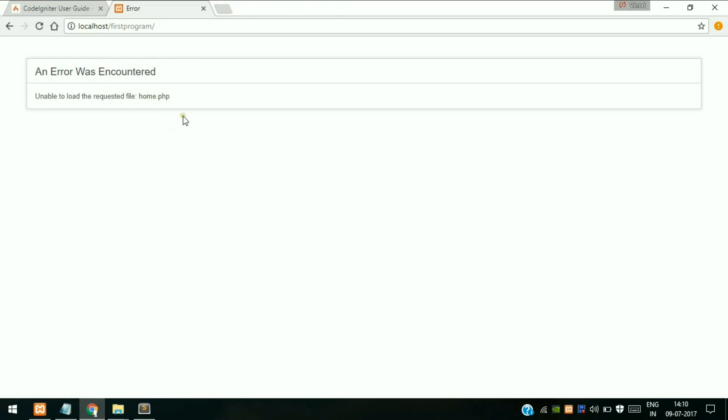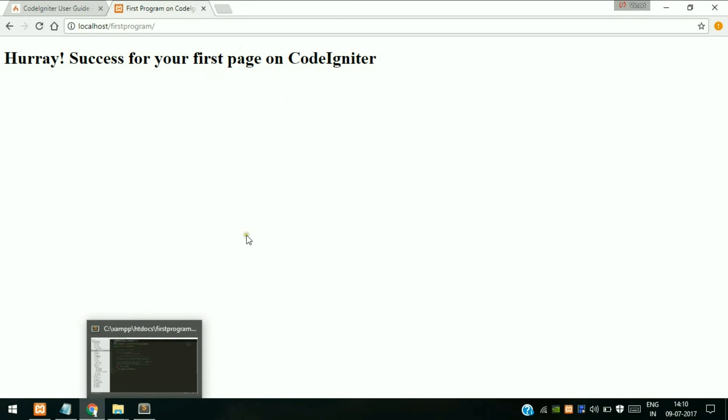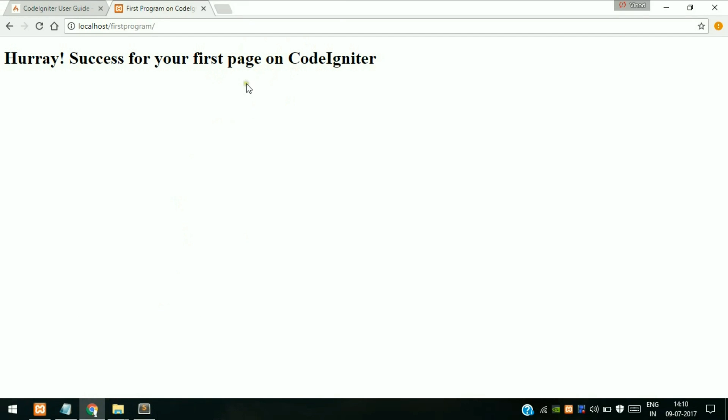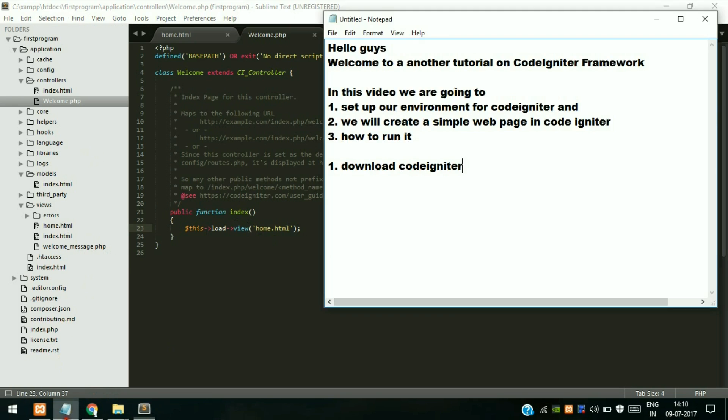So now when you run it, as you can see - hooray, success! Our first page on CodeIgniter. You can see our page has been executed successfully. So what we have learned from this tutorial?